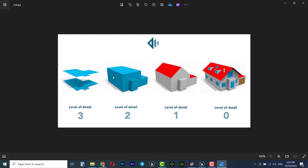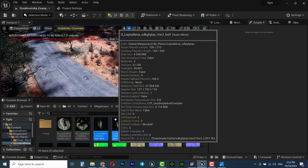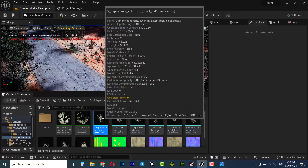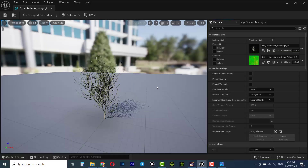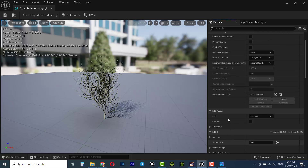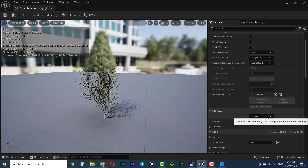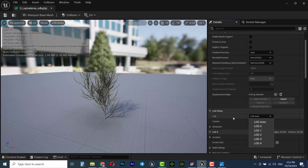So when you zoom out from an object or asset, the details decrease and you see it with very little detail. When you zoom in, you see it in high quality with a high triangle count. Let me dive into Unreal Engine — I'll open this grass asset, for example. Double-click on it to open it, and on the right side you can see the LOD or Level of Details picker. By default it's set to LOD Auto.